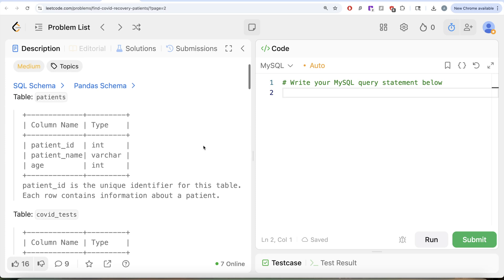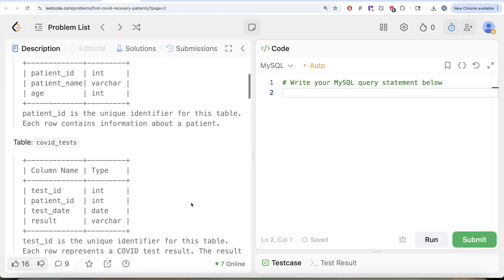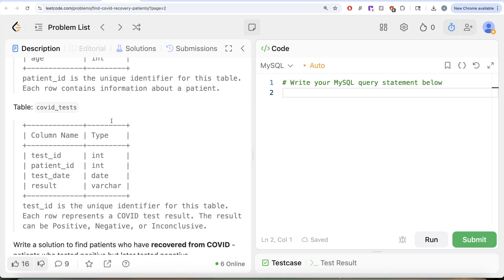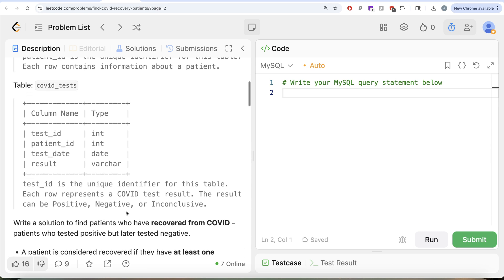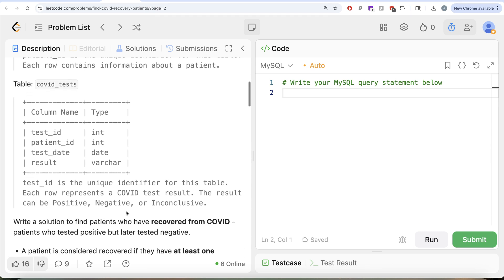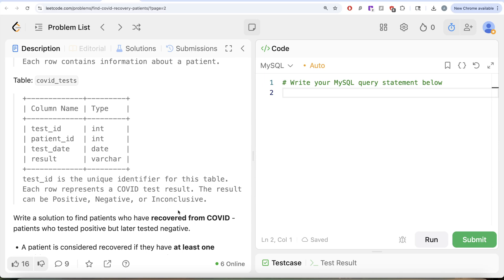The question reads: we are given a table called patients with three different columns — patient_id, patient_name, and age. The patient_id is the unique identifier for this table and each row contains information about a patient. We are also given a second table called covid_tests with four different columns: test_id, patient_id, test_date, and result. test_id is the unique identifier for this table. Each row represents a COVID test result and the result can be positive, negative, or inconclusive.